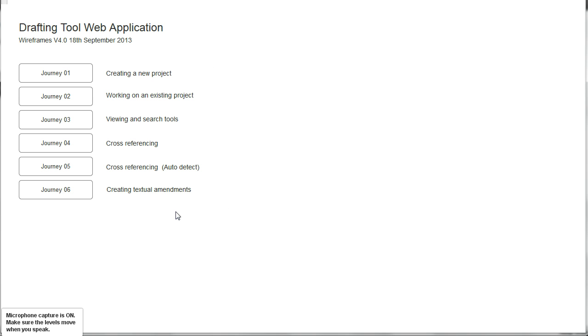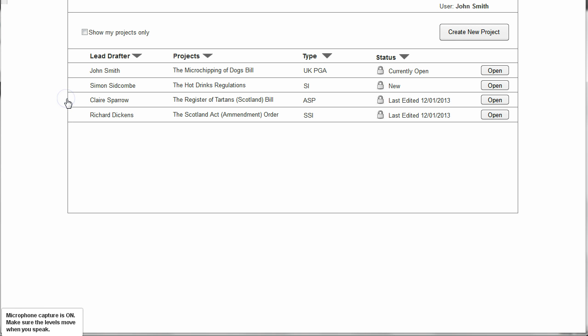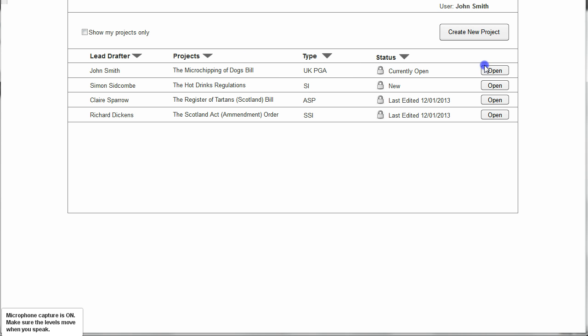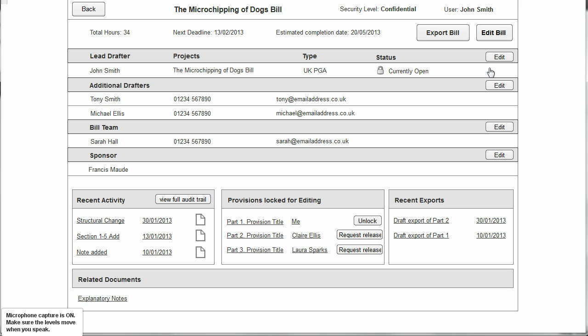Let's now have a look at Journey 2 which explores working on an existing project. Here we see a list of all the bills that are currently in the system, which may also include subordinate legislation — here's an SI and here's the Scotland Act Amendment Order SSI. In this case we want to continue working on the Microchipping of Dogs Bill, so we open that and here we have a dashboard showing various bits of metadata about the bill.